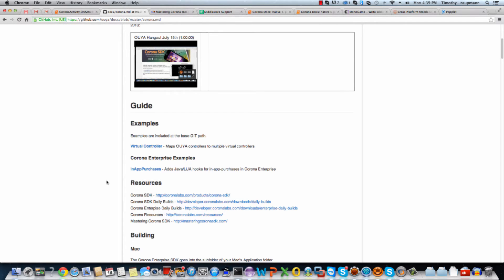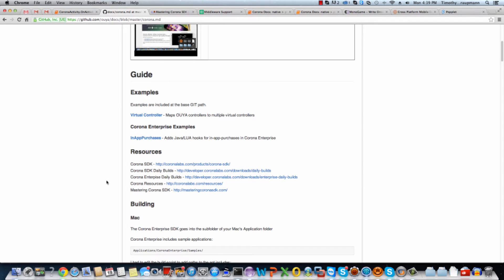Alright, then we have some common resources. So you'll want to download the Corona SDK, of course. But then there's direct links to getting the daily builds for the Corona simulator and the Enterprise version for writing native code. And these daily builds will have, that's where you get new features and you can test it before the main drops.